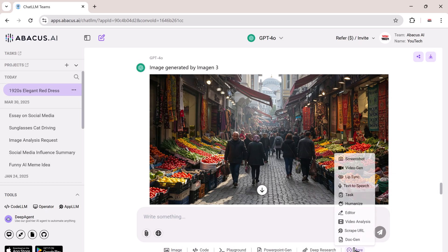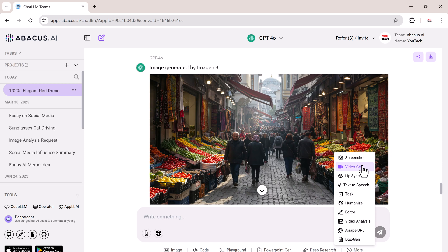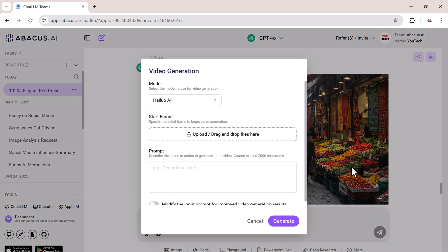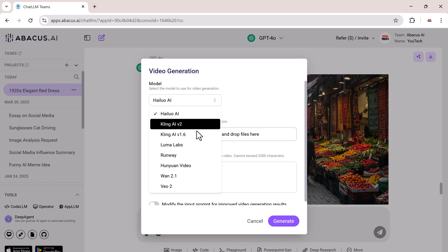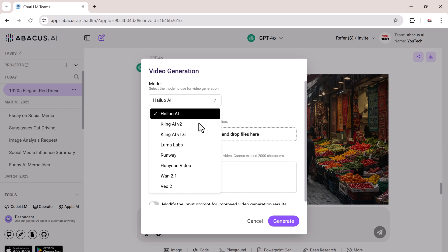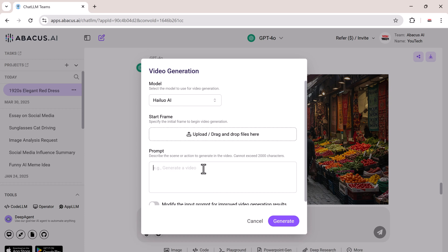Now let's move to AI video generation. Click on the Video Generator tab. Here you get access to several models, including Hailuo AI, Kling AI, Luma Labs, Runway, and Veo 2.